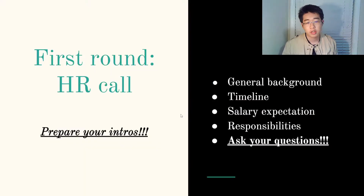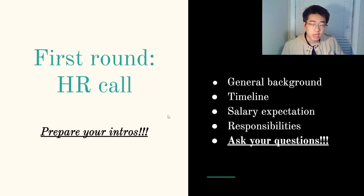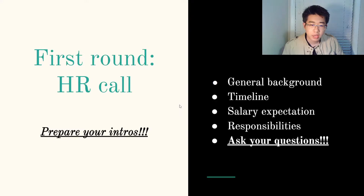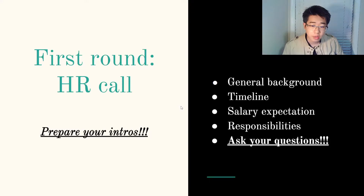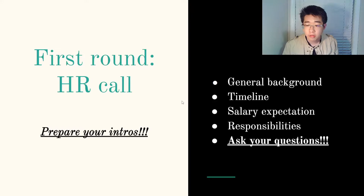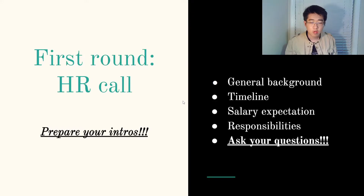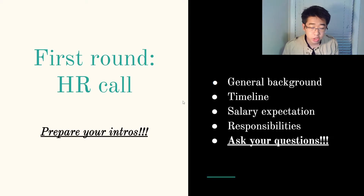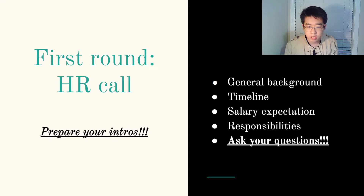Let's start with the first round — it usually starts with an HR call. The recruiter will send you an email to schedule a quick phone call where you'll talk about your general background. The recruiter will discuss the timeline, ask about your salary expectations, and tell you about the responsibilities of the role. You'll introduce yourself and talk about your background so HR can decide if there's a good fit. Think of it as just a conversation to get to know each other.